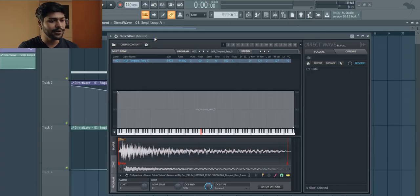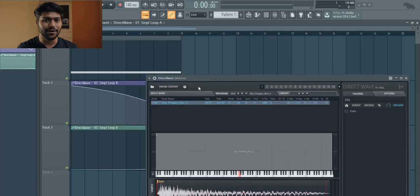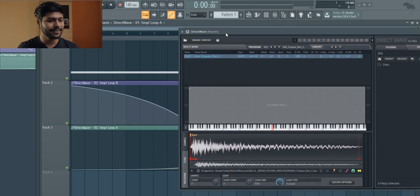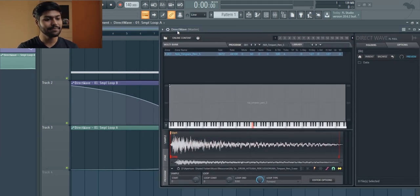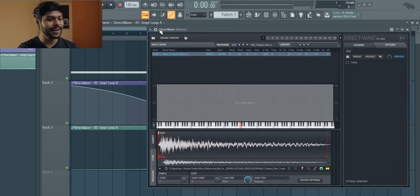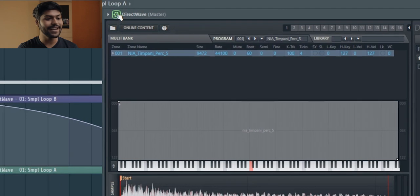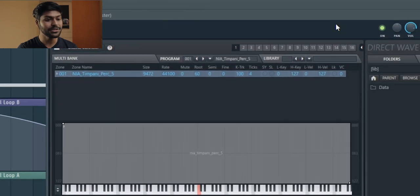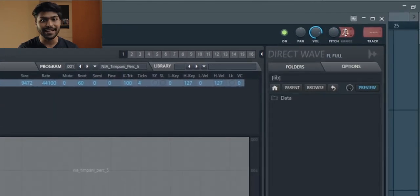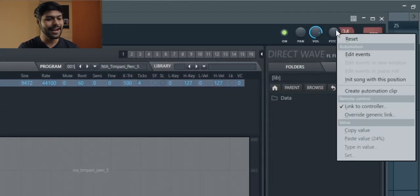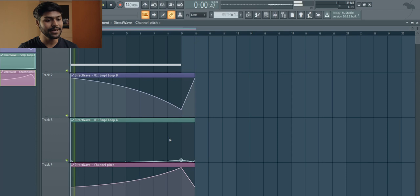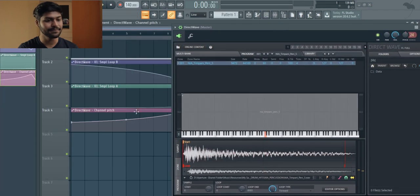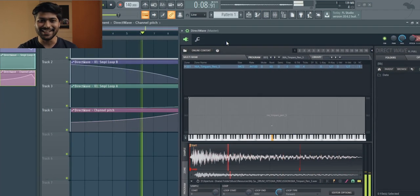To really sell this effect we're going to do one more thing — automate the pitch of Direct Wave. Bring up the detailed settings by hitting the gear icon and increase the pitch range to something like this, then create an automation shape for the pitch knob like so. Okay, let's hear it now.